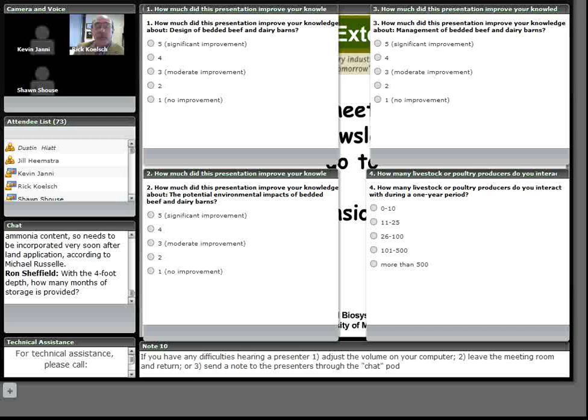We also had a question from Les Everett. It's more of a comment and maybe just ask your reaction to this. The compost barn, dairy barn manure has a high ammonia content. So the manure needs to be incorporated very soon after land application, according to Michael Russell. Do you concur with that statement?